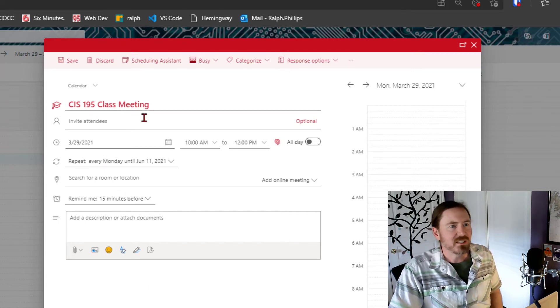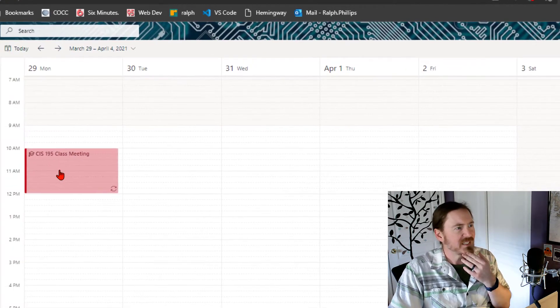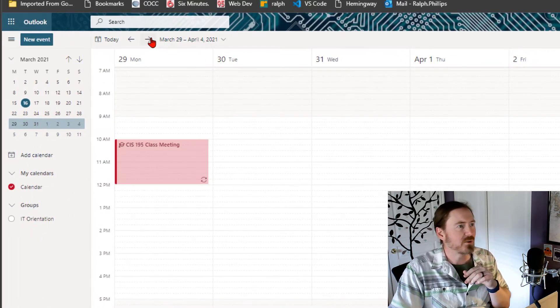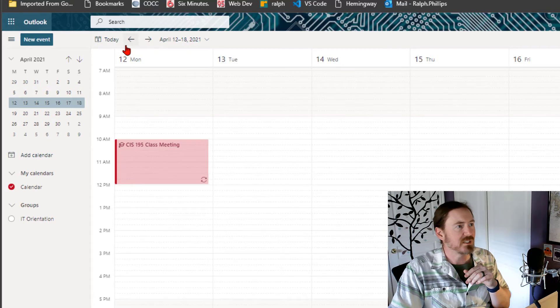Okay, but I'm feeling pretty good about this. I'm going to go ahead and click save right up here in the top left corner. And that's plugged in there. There's my class meeting. Great. Looks good.